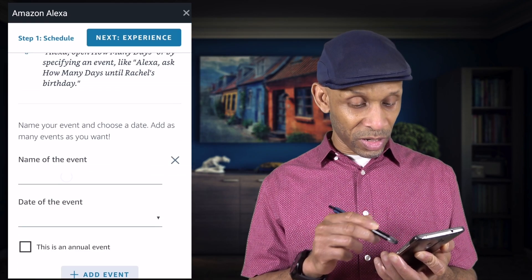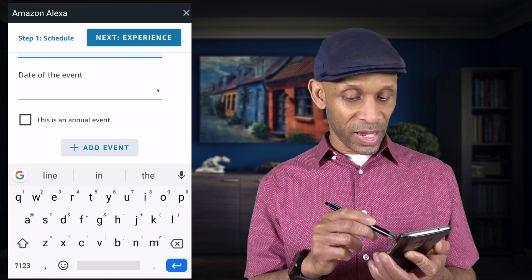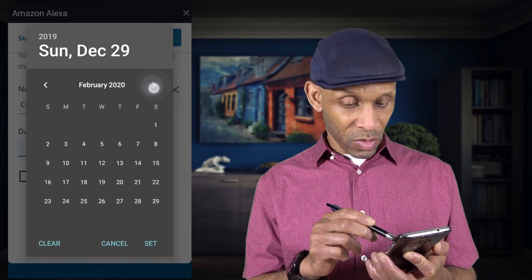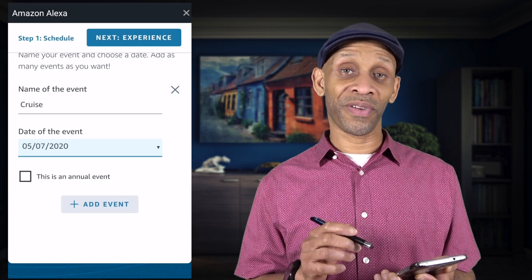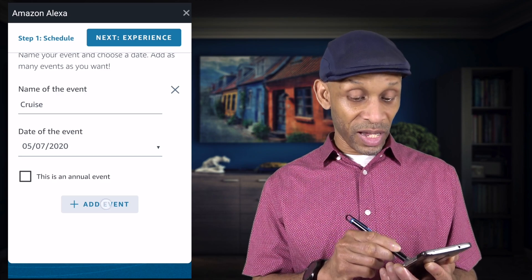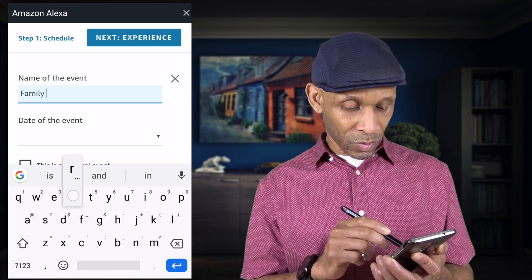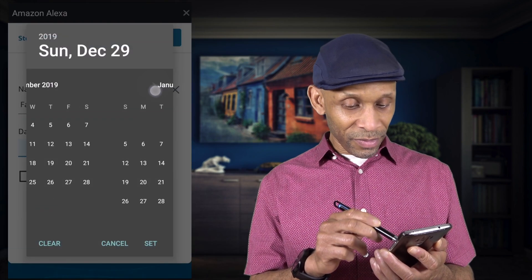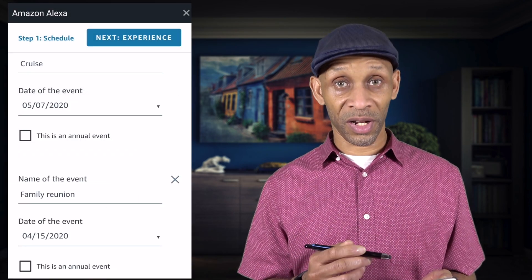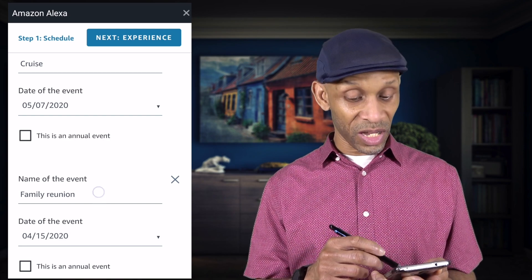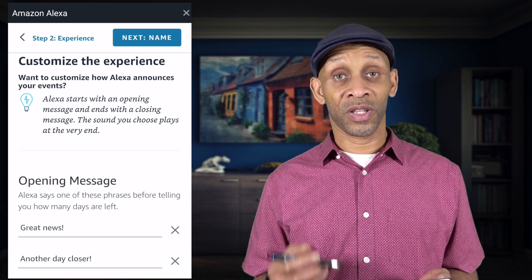At the bottom we have Make Your Own, so we're going to click that. The first step is Schedule — we'll set up the events. I'm going to name the first event Cruise, then choose a date, let's say May 7th, and set whether it's an annual event — no. You can add more events, so I'm going to add another one called Family Reunion, set the date to April 15th. Now I have two events: Cruise and Family Reunion.